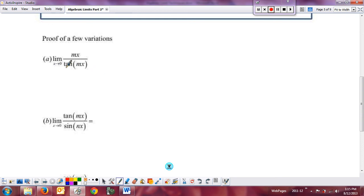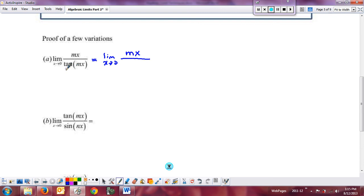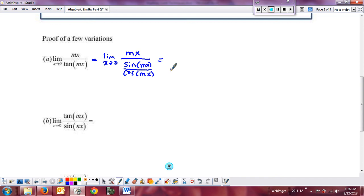Here's the variation where it has a tangent instead of a sine. The idea is to use a trig identity. The limit as x approaches zero of mx — I remember from trig that tangent is really sine divided by cosine. So this becomes sine of mx divided by cosine of mx. Dividing by a fraction is the same as multiplying by the reciprocal, so the limit as x approaches zero has mx on top.